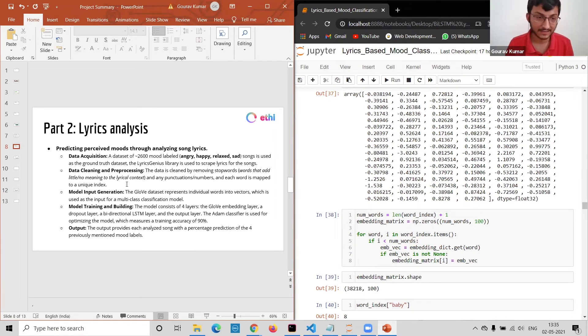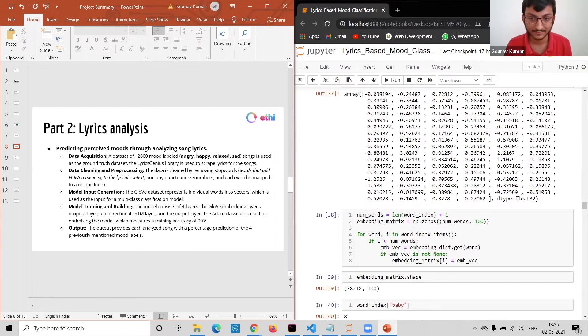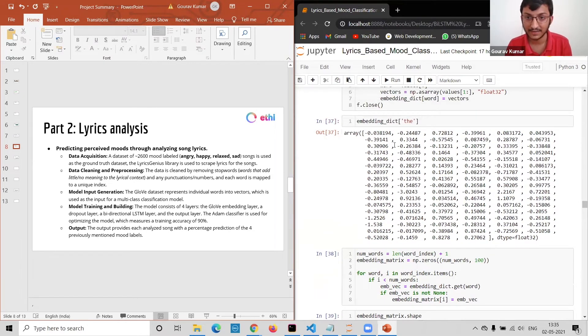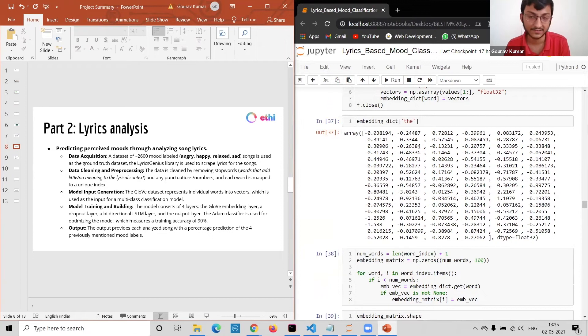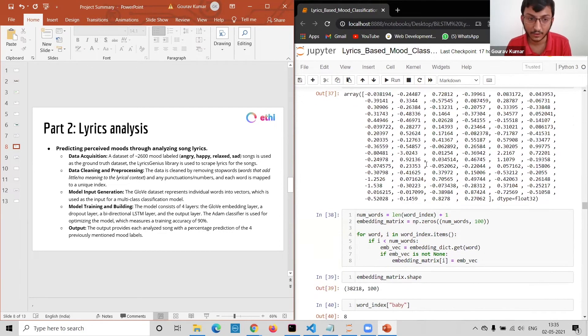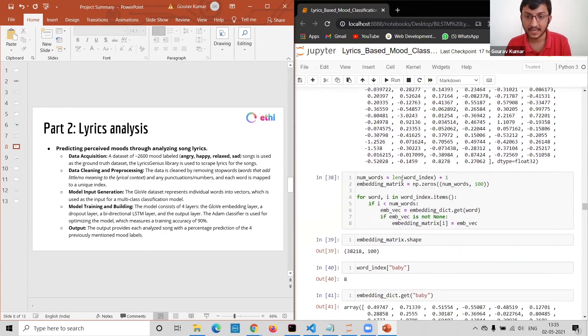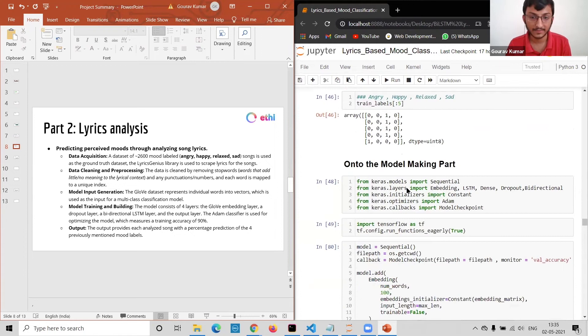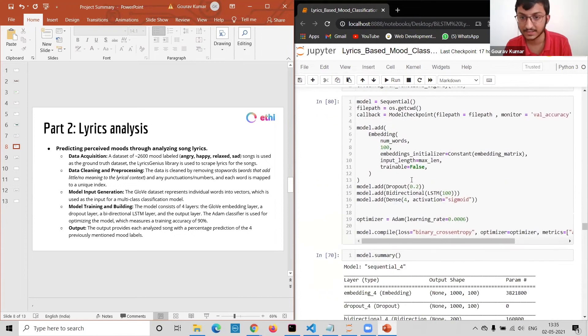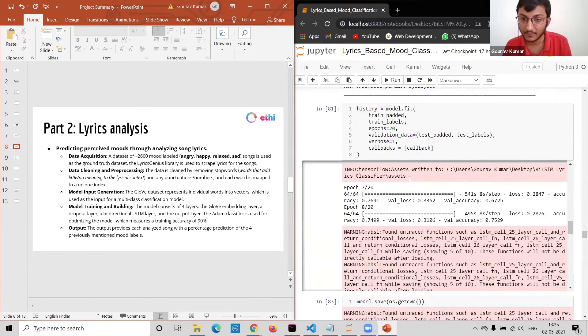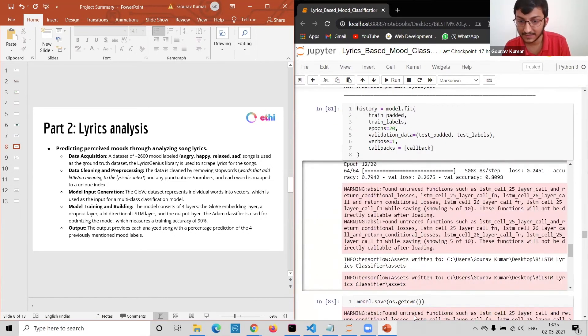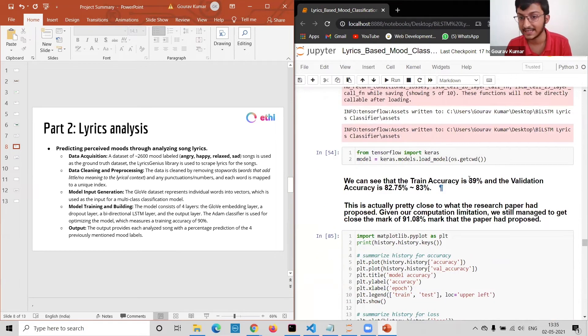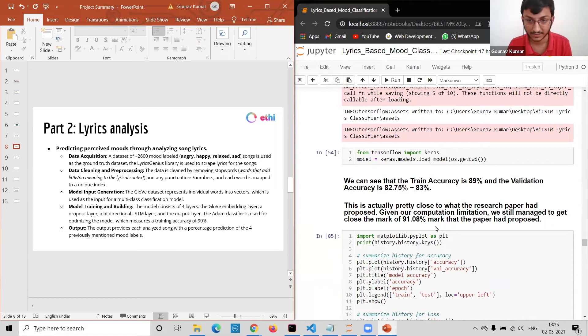I have done basic preprocessing and then moved into the model input generation. I've used the GloVe representation to embed all the words in my corpus. I've then moved on to the model making part which uses bidirectional LSTMs. What I've found is I've gotten training set accuracy of 89% and validation accuracy of around 83%, which is pretty close to the mark set by the paper of 91.08%.